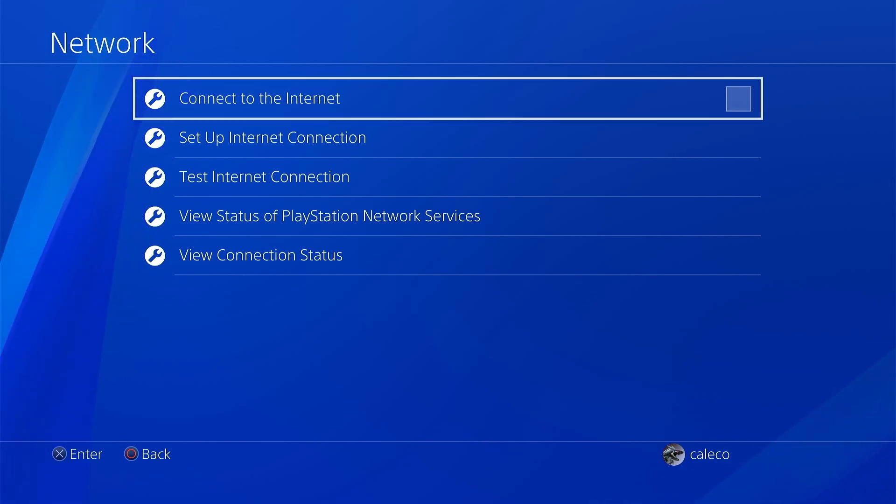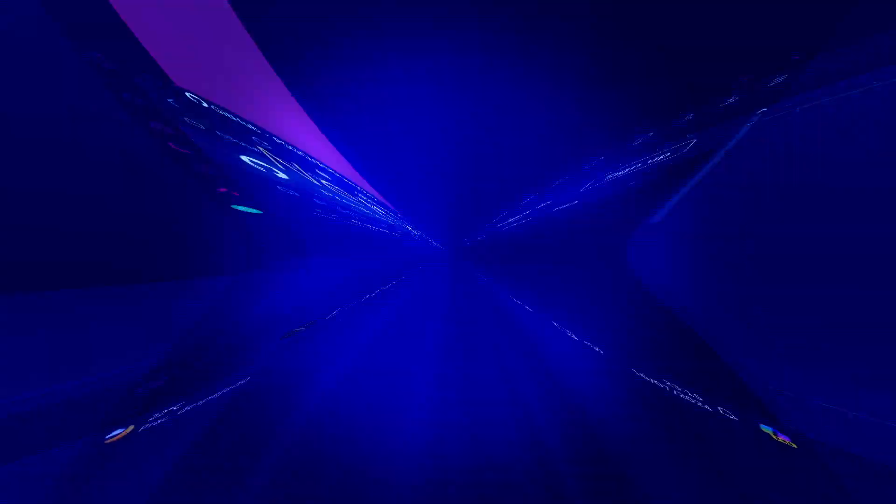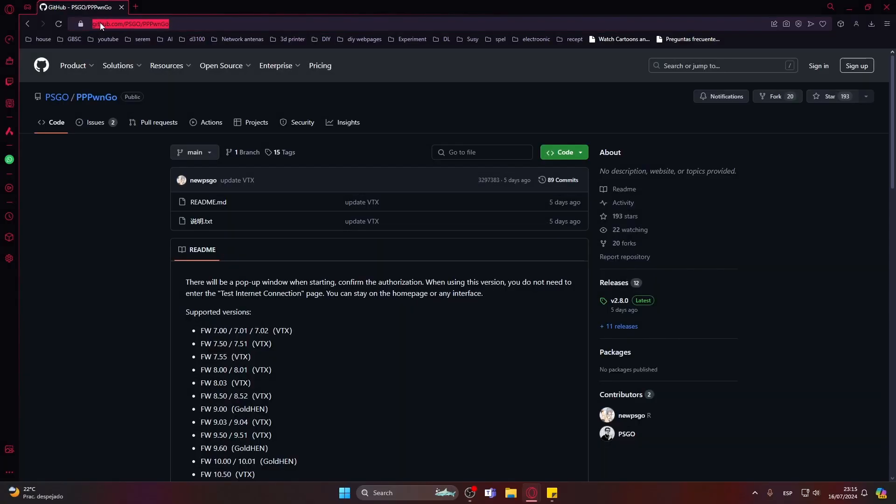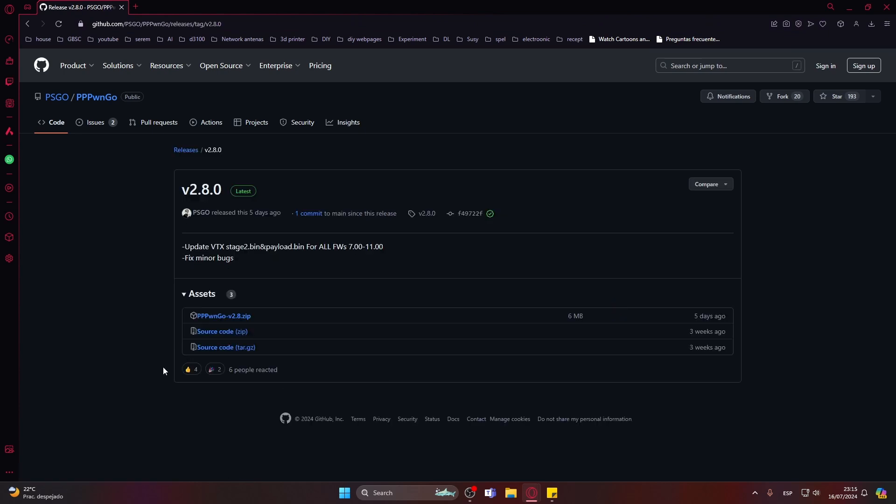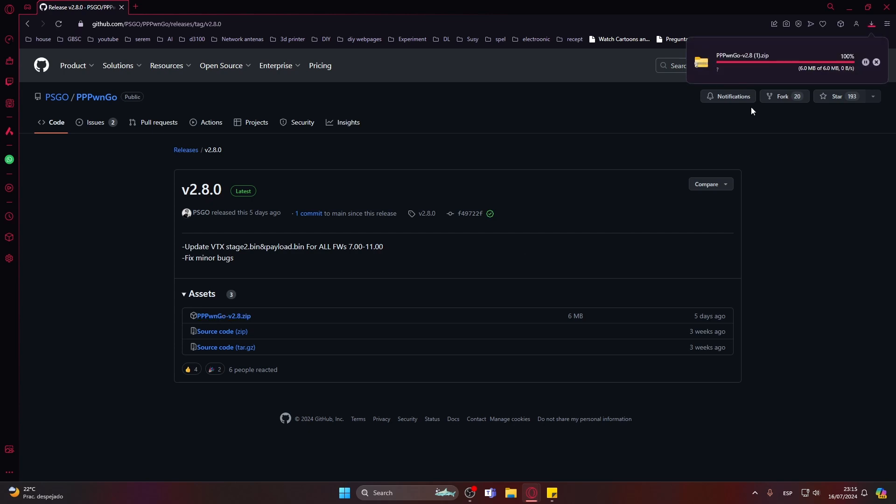Then press B to go back and turn off the internet connection. This is really important because this actually makes it a lot more reliable. Now on the PC side you need to download the PPPwn software. I use the Go version, I'll leave a link in the description.